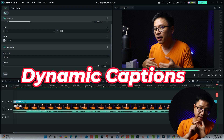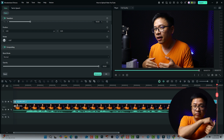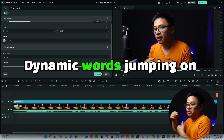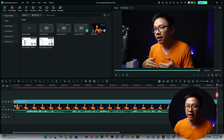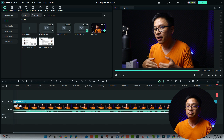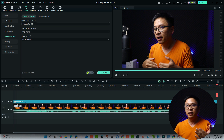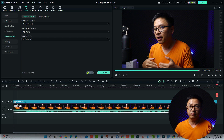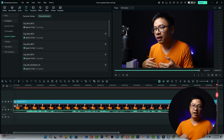The second option is dynamic caption, which is very interesting because you get dynamic words jumping on the screen as the person talks. To do that, select the video again, go to Title, and select Dynamic Caption. Then select the clip and choose your transcription and translation settings.